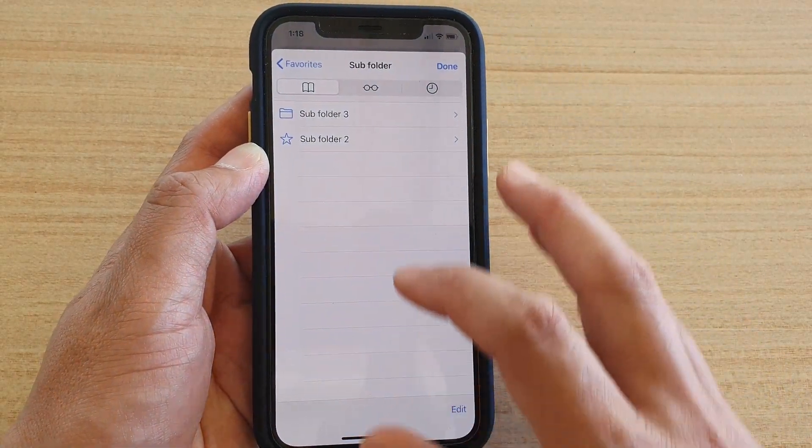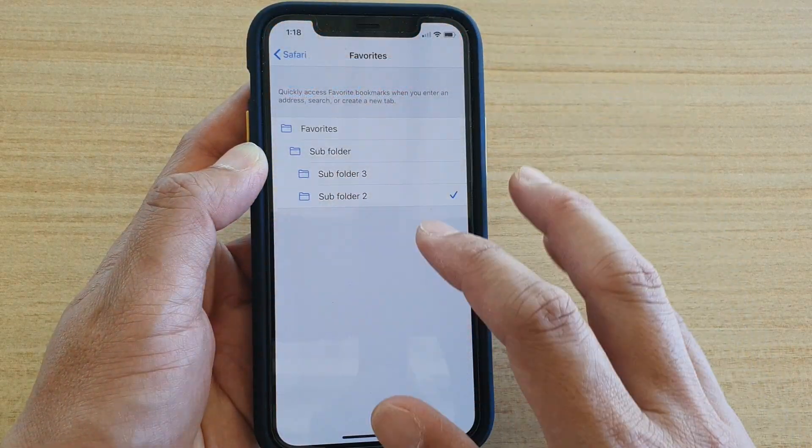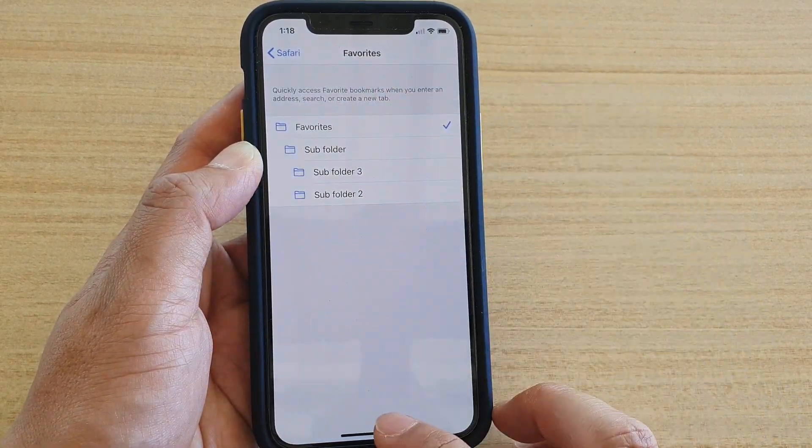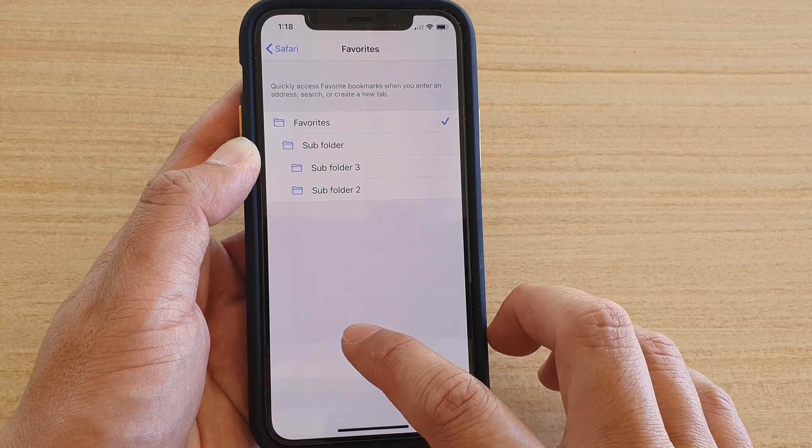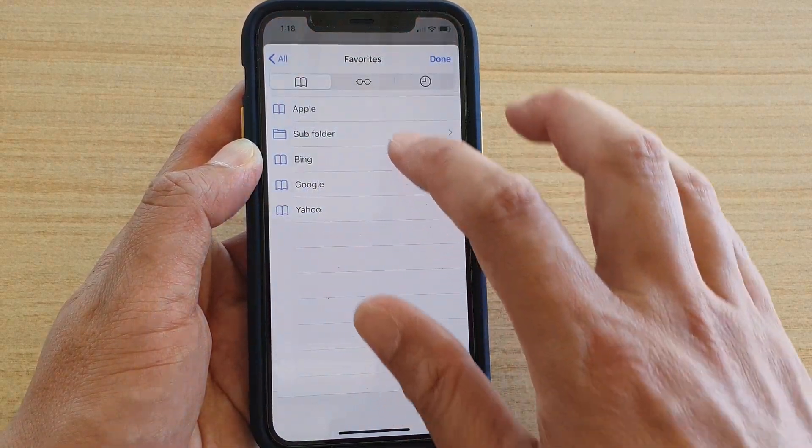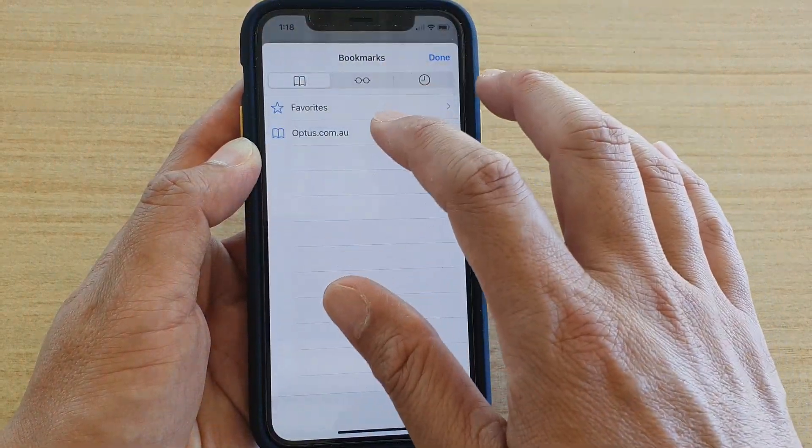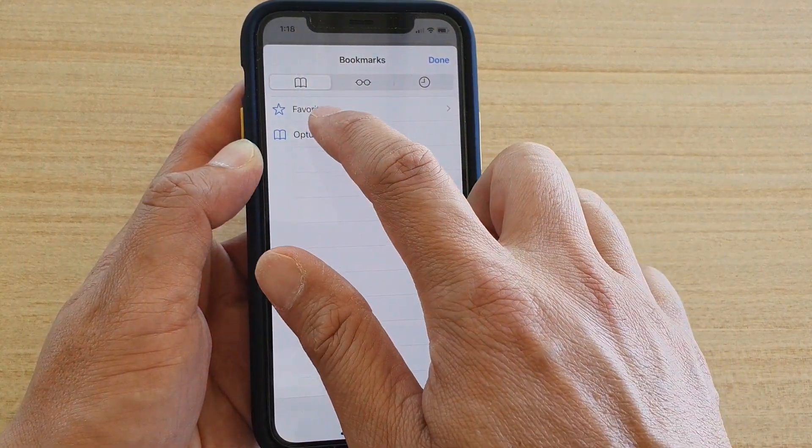If I go back to settings, I can change it back to favorites, which is the default. Then if I go back into Safari, you will see that now my default is the favorites folder.